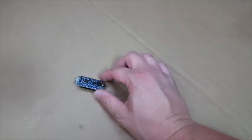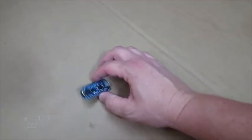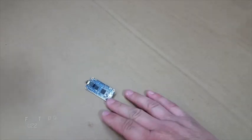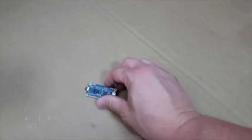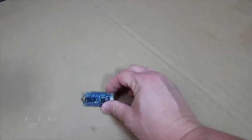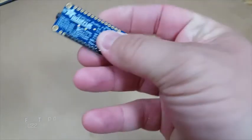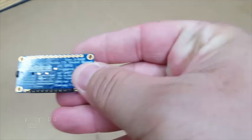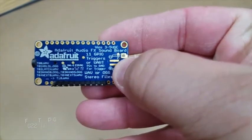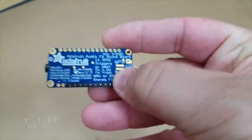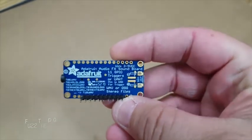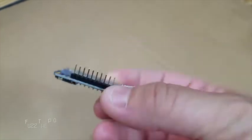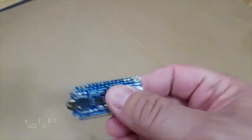All right, Fuzz Pie Guy here. I'm going to show you this little board I got off of Adafruit's website. This is the Adafruit Audio FX Soundboard. I had this for a good while, never did anything with it.